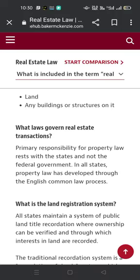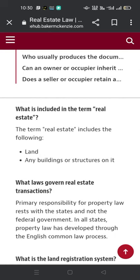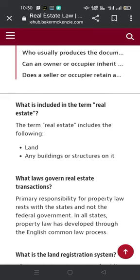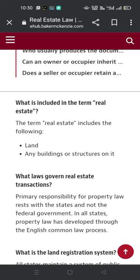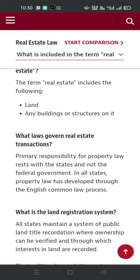Hi guys, how are you? I hope you are doing well. Today we discuss the topic of real estate law in the United States. First of all, we define real estate law and what is included in the term real estate. The term real estate includes the following: land, any buildings or structures on it.